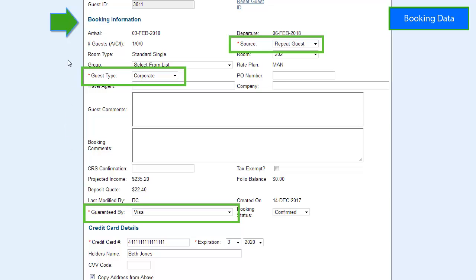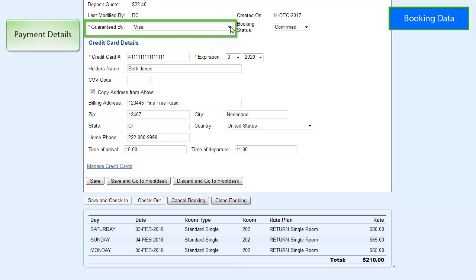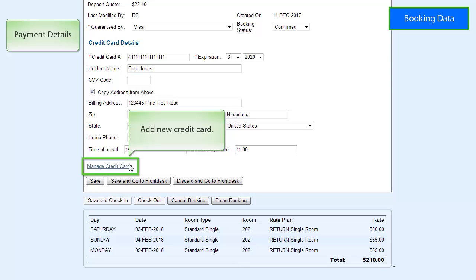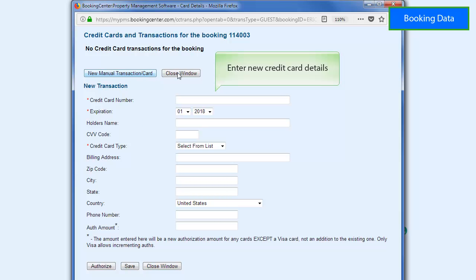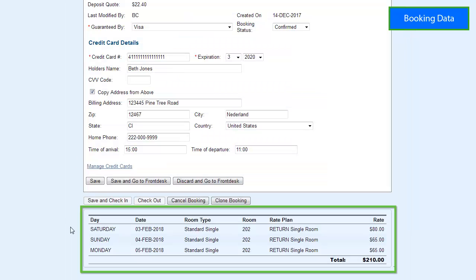Three required fields are used for tracking guest booking behavior and payment methods. The Guarantee By is where you select a payment type or add a new credit card for the booking. The Manage Credit Cards link is an area where you can add a new credit card and manage credit card information. If you are using MyCard, you will also be able to manage and view credit card transactions for a guest. The room list will appear at the bottom of the booking screens, displaying the booking dates, room type, room number, rate plan, and rate per night without taxes.